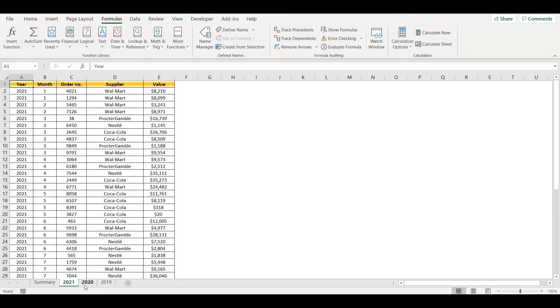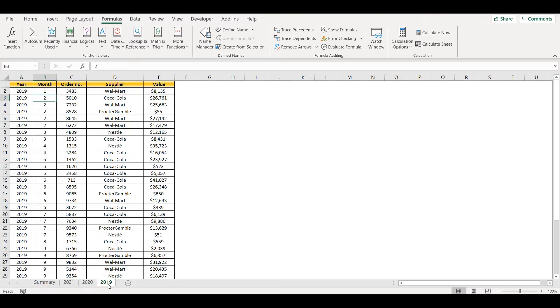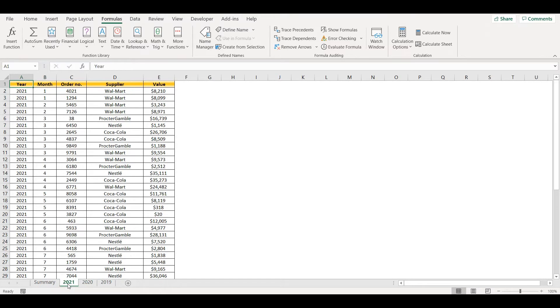I have three sheets: 2021, 2020, and 2019, which I would like to consolidate into a new sheet. Let me show you a quick way how to do it. First, we need to create a table from data we have in each sheet.